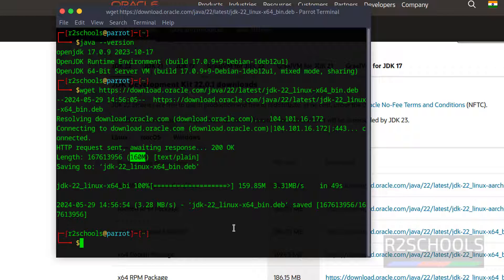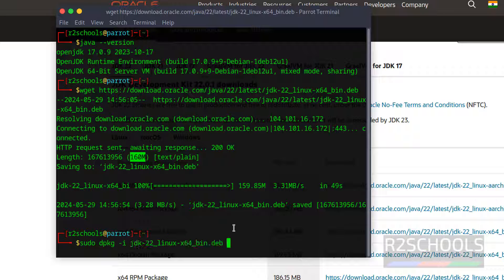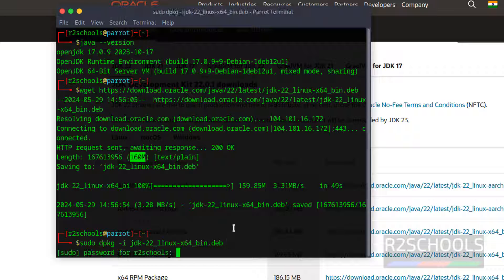Now install it. Sudo dpkg hyphen i, then give the JDK and hit the tab to autocomplete, and hit enter to install this JDK 22 debian package, and provide the password of sudo user.